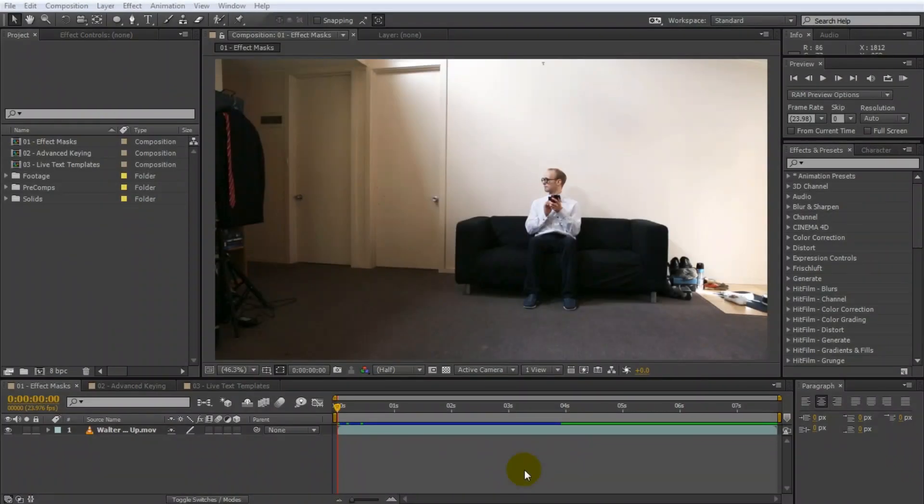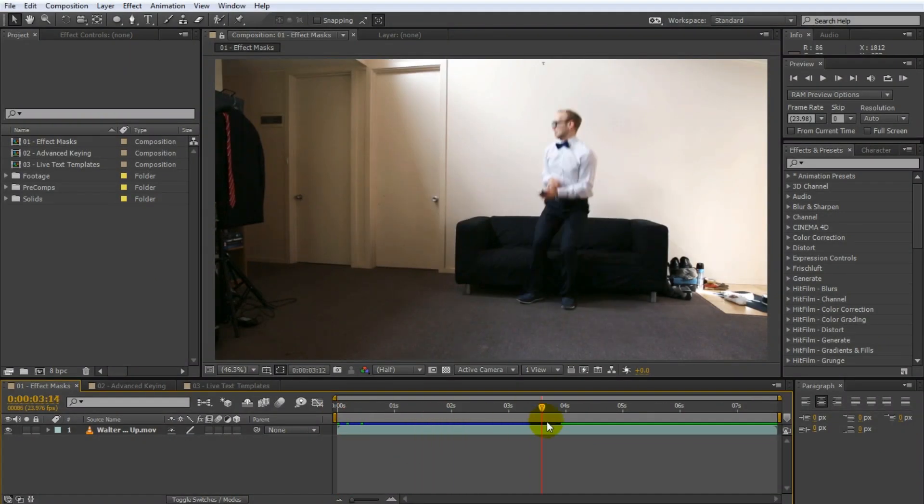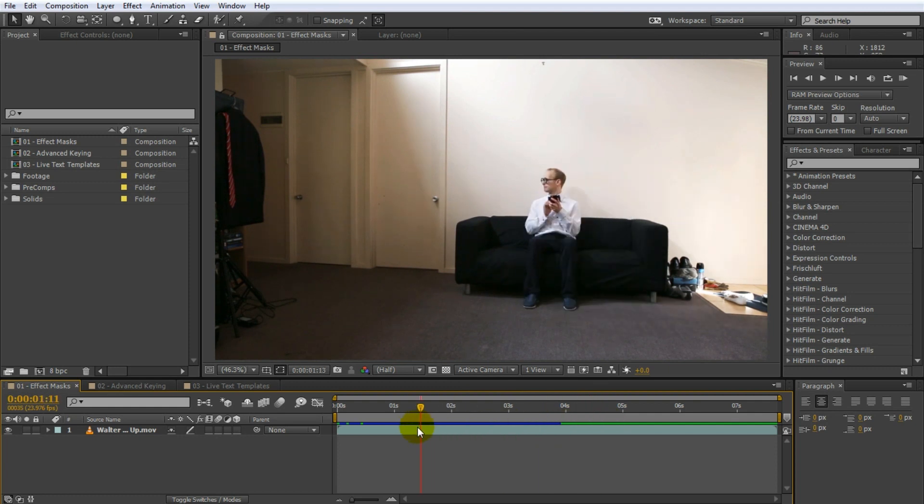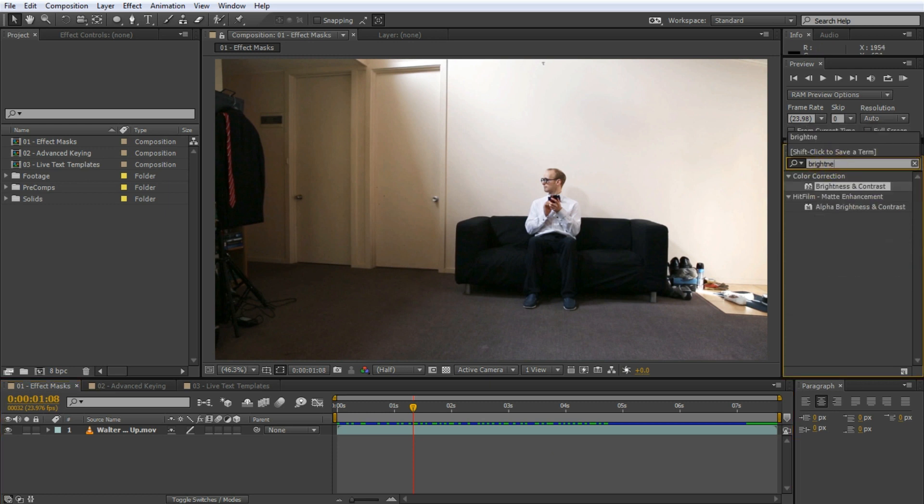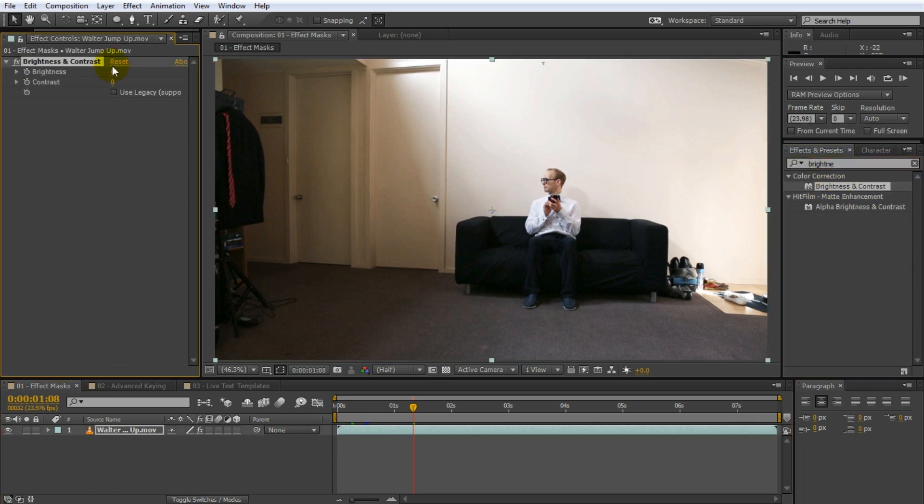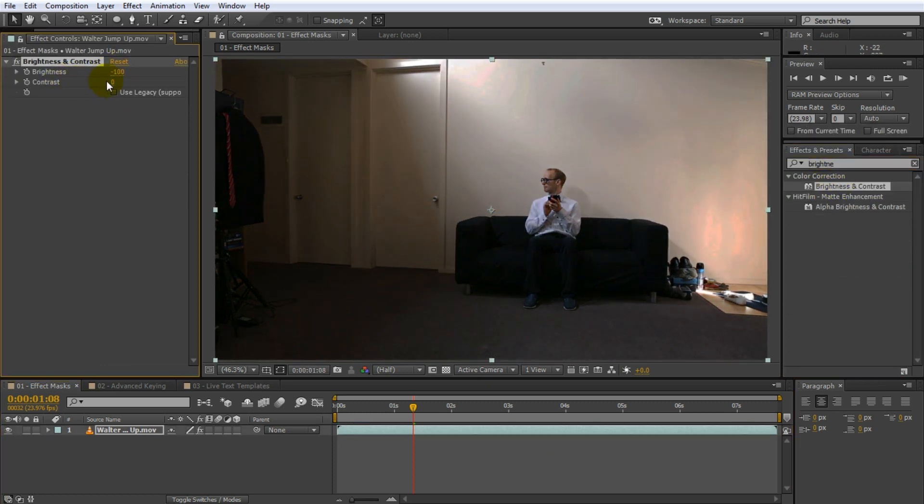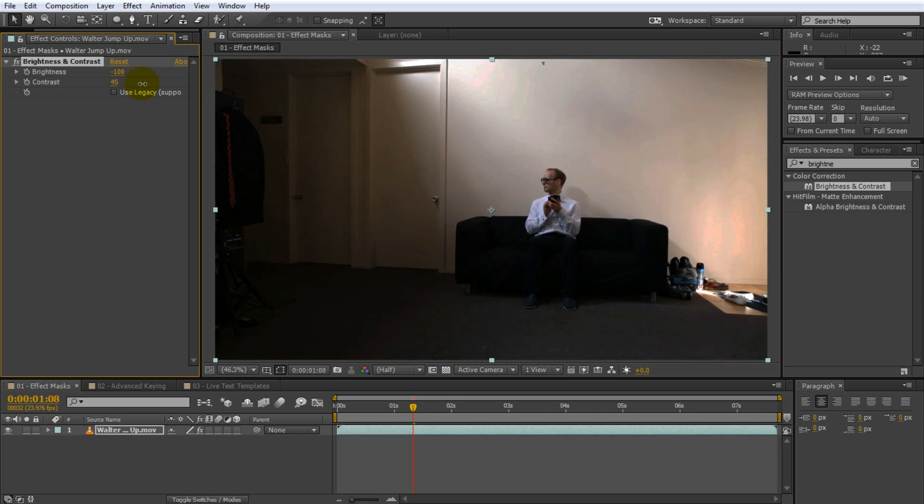After Effects CC 2014 introduces effect masks that allow you to define the area of your layer that each effect is applied to. To some degree, you were able to do that with adjustment layers, but this is much easier and much more flexible. Let's apply a brightness and contrast effect to this shot from our Candy Crush Saga Nightmare video. Right now the effect is applied to the entire layer, but what if we wanted to keep the area around Walter nice and bright?